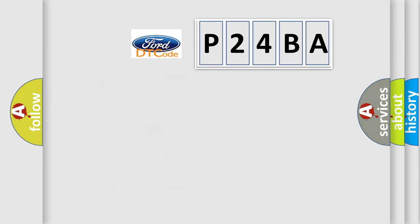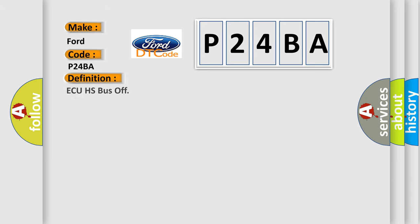So what does the diagnostic trouble code P24BA interpret specifically for Infinity car manufacturers? The basic definition is AQHS bus off.